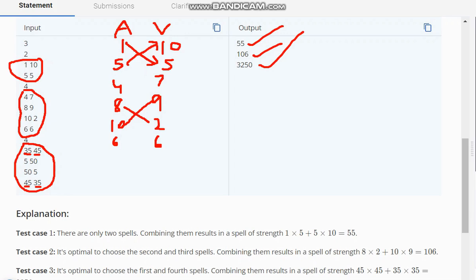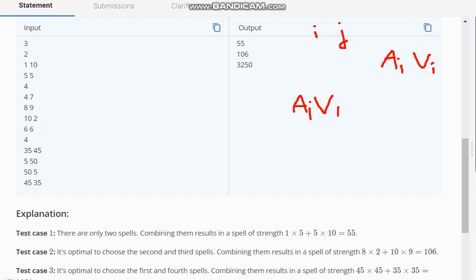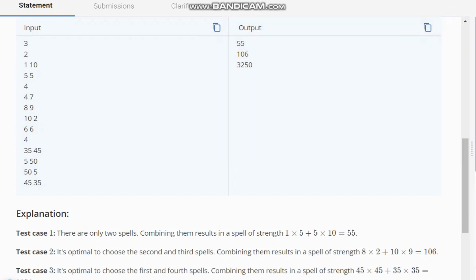The solution is very simple. Take two loops of i and j. First, store the spells — store ai, vi, aj, and vj, meaning store every element present. After that, simply calculate ai×vj + aj×vi. Calculate this result and keep updating the maximum element. Whichever sum is the greatest becomes our answer. We can do this because the question accepts O(n²) time complexity.